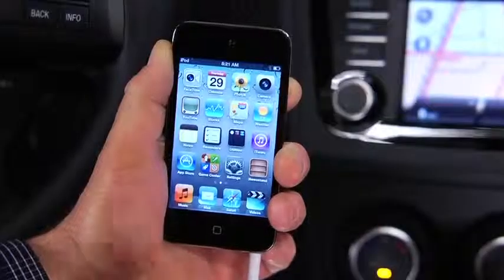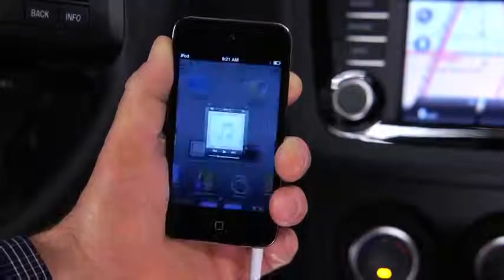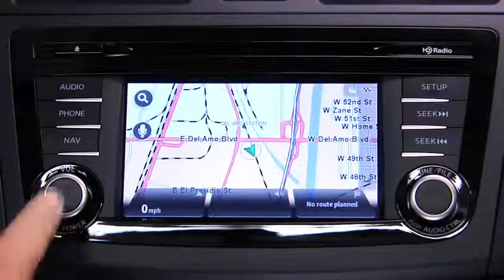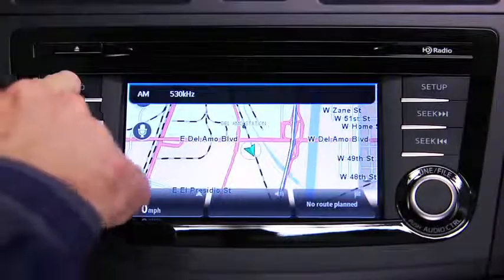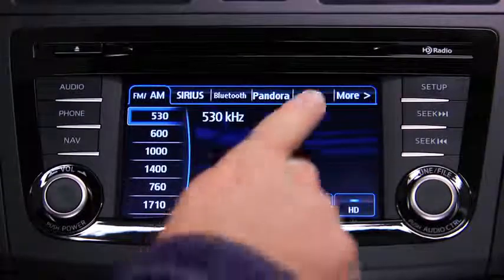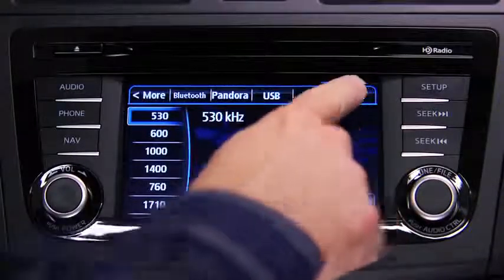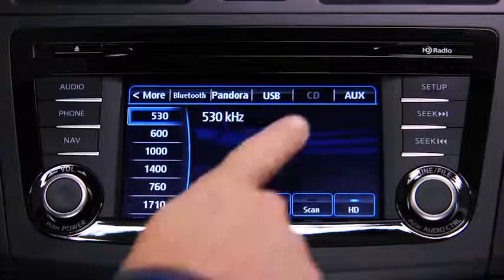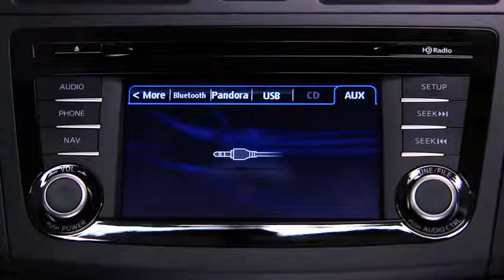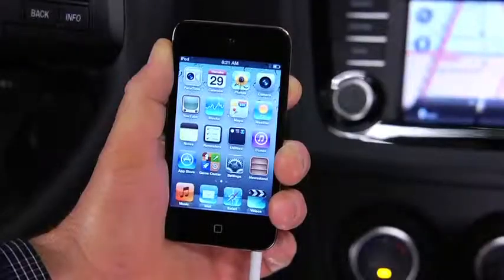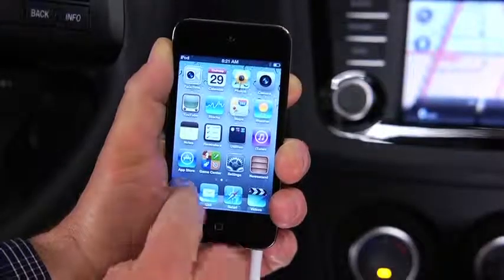Turn on the portable audio player and vehicle audio system. Press the audio button on the audio unit and touch the AUX on-screen tab. Use the portable audio player controls to play music.